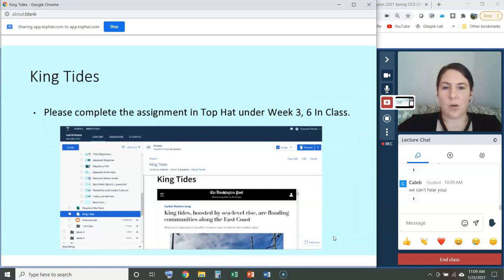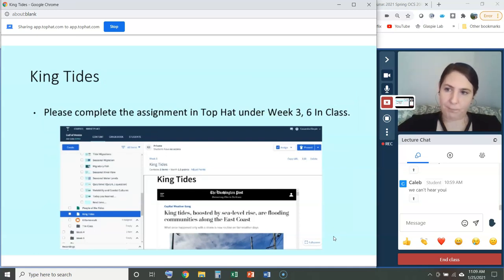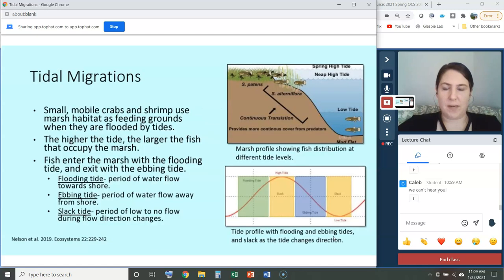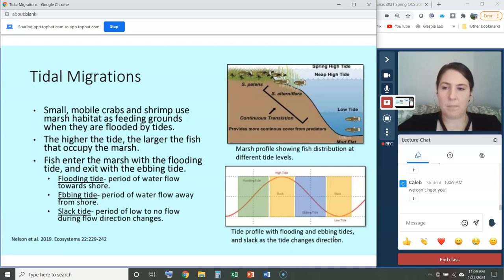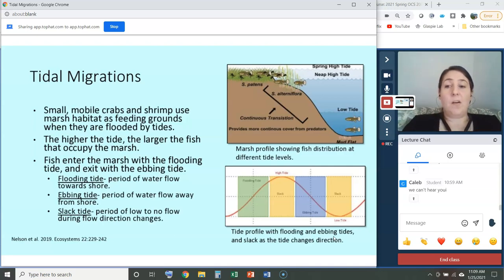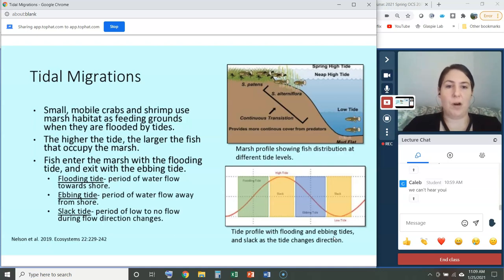We're going to skip the King Tides assignment today because we don't have the time. So we talked about what tides mean for people — but what do they mean for organisms?